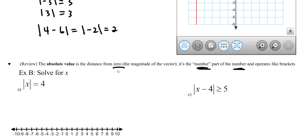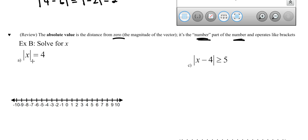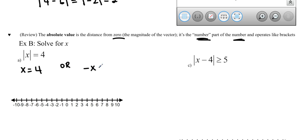Now let's talk about solving for x inside the absolute value function. For absolute value of x equals 4, we think about both the positive and negative versions. The positive version gives x equals 4, and the negative version gives negative x equals 4, so x equals negative 4. Often questions ask you to graph that on the number line — we draw dots at negative 4 and 4.